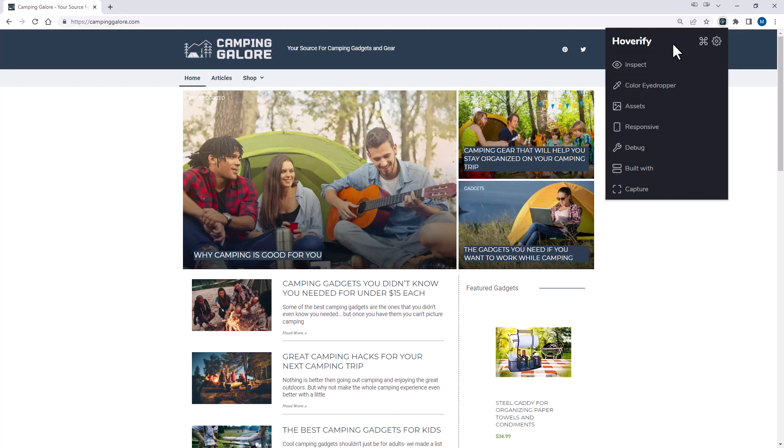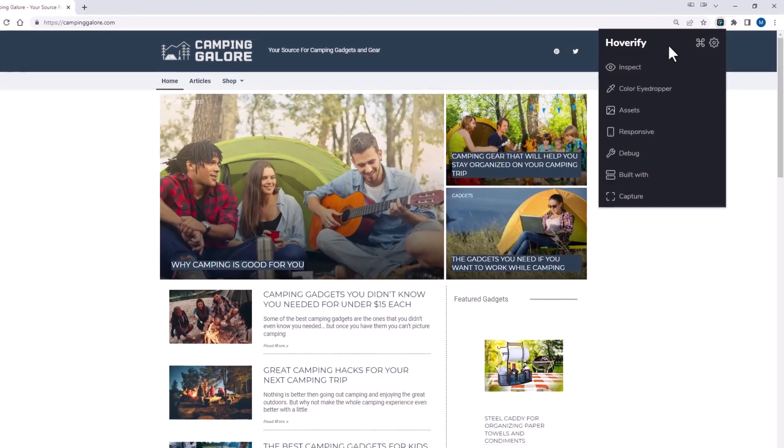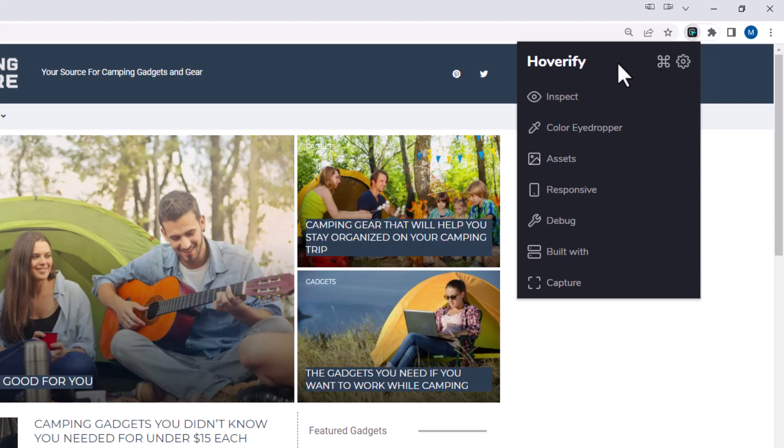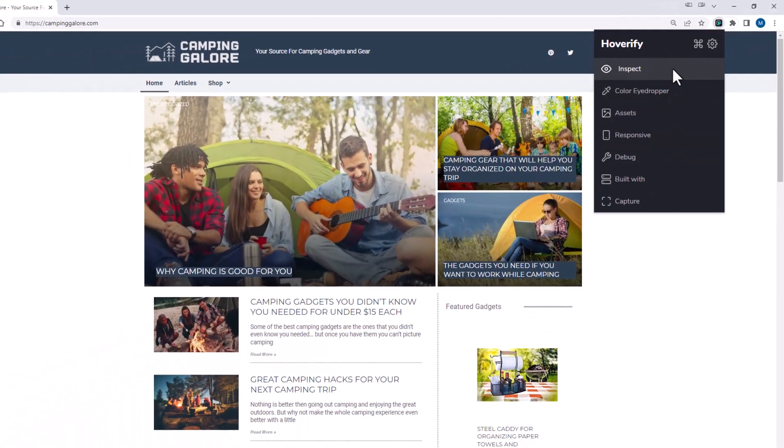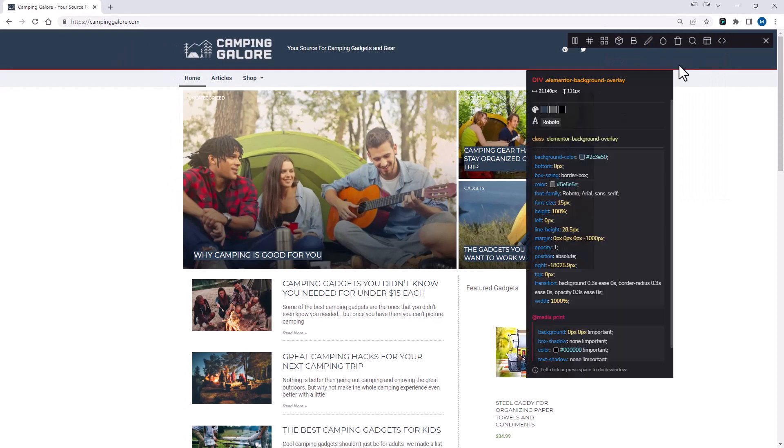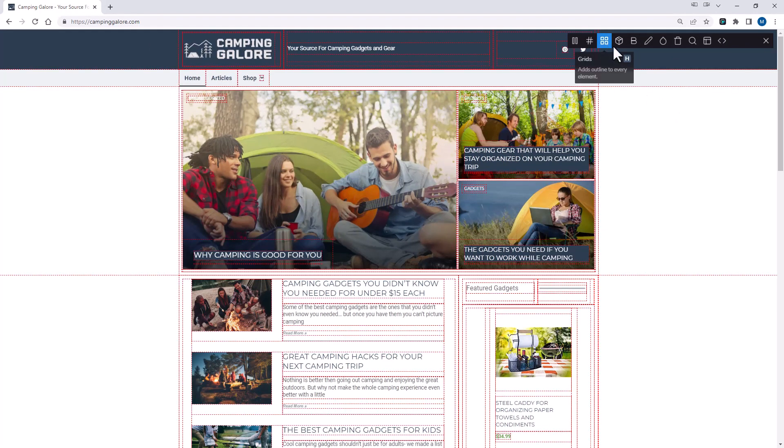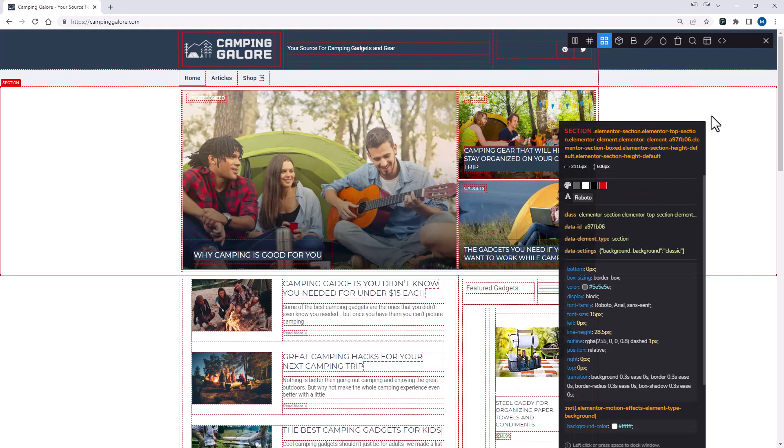So I already installed the Hoverify extension, and it's activated on this particular Chrome browser. And to access it, I just go up and select the little button up here, the Hoverify button, and it brings up this menu item. So first, I'm going to show you the inspect menu. We're going to select something called grids. So I'm going to toggle that on. So this grid box displays all the layouts and grids on the page, so you can see how a site's structured. It lets you see the padding used and alignment of each of the elements.